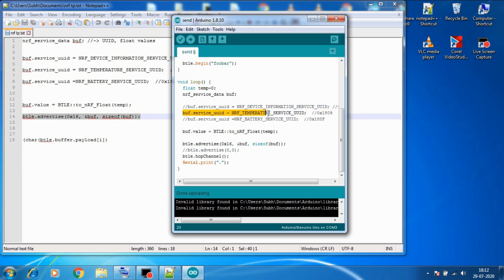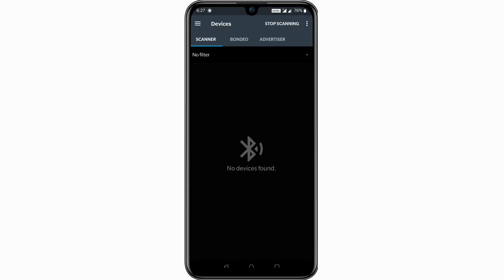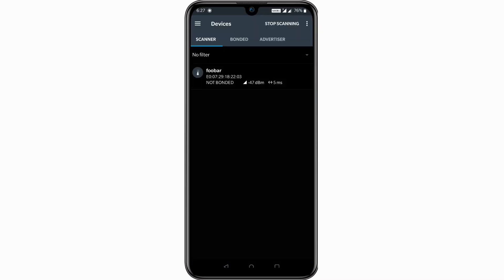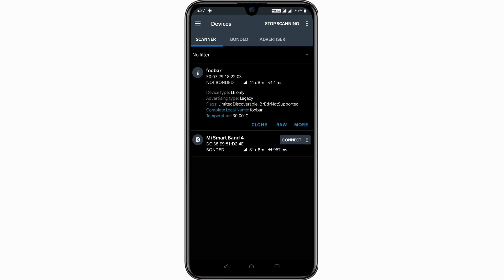And that is NRF temperature service UUID. So let's uncomment this one and comment out the remaining. And let's say we want to send temperature as 30 degrees Celsius. So in temp for now I'll put 30 value and let's upload this code. Now let's refresh our app.